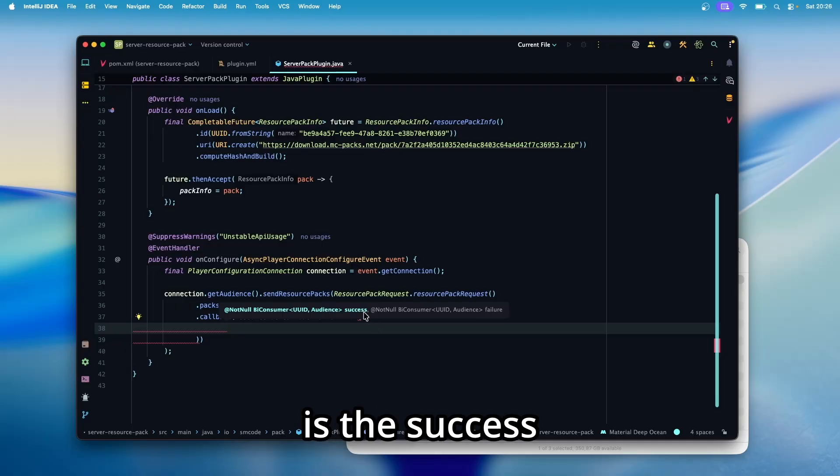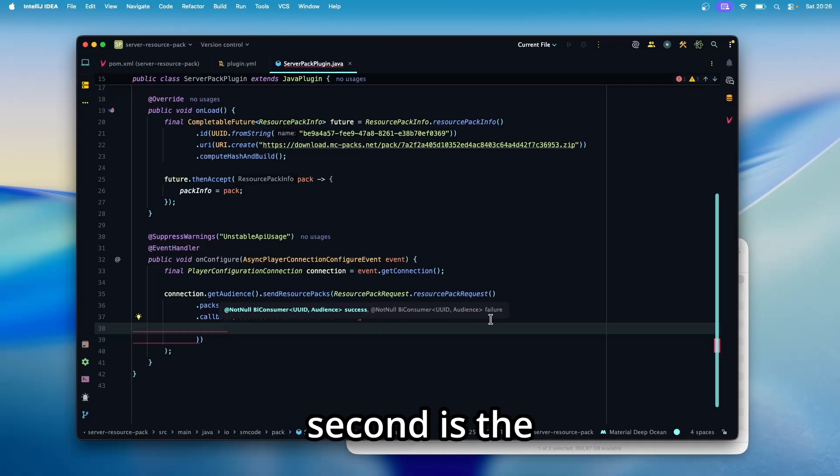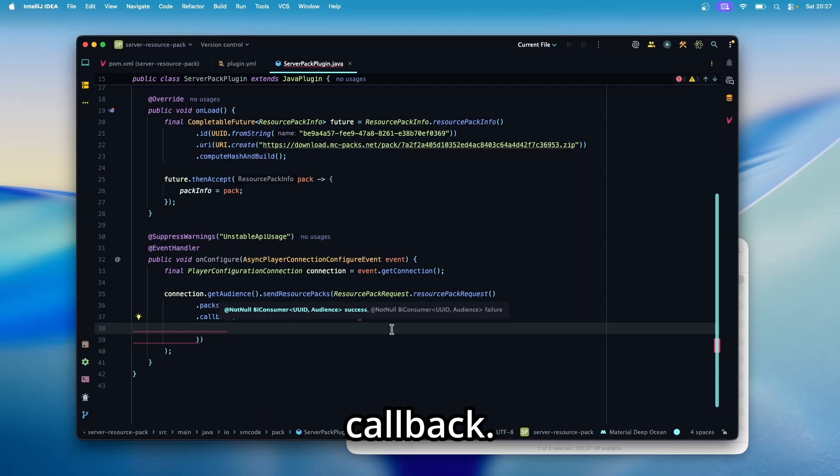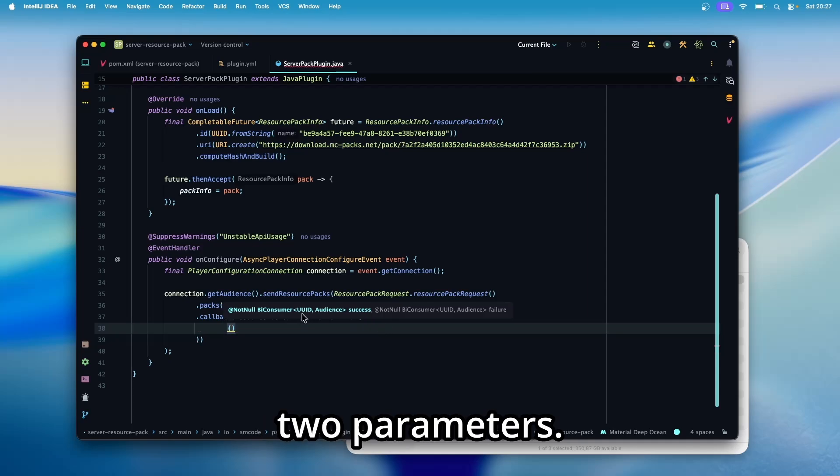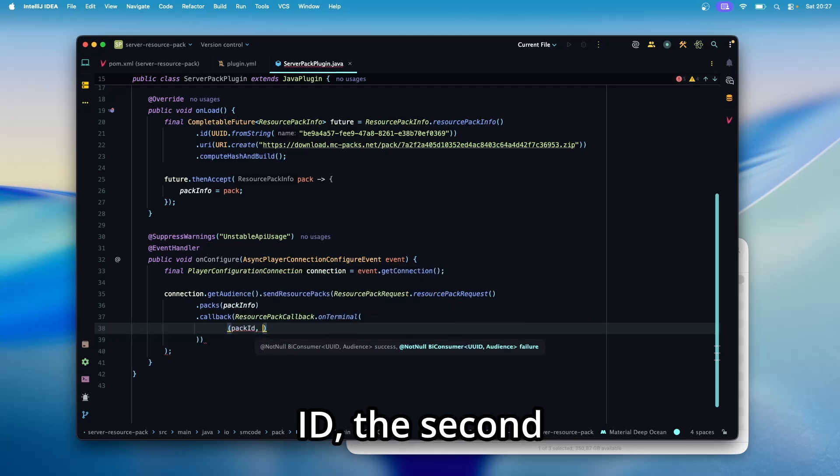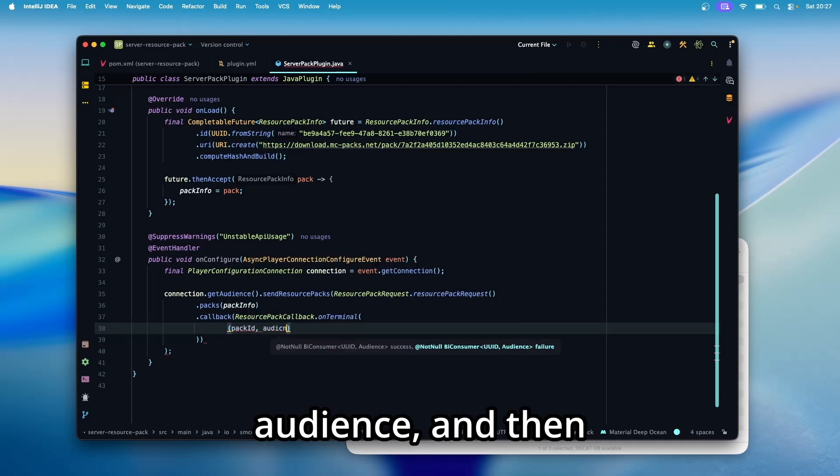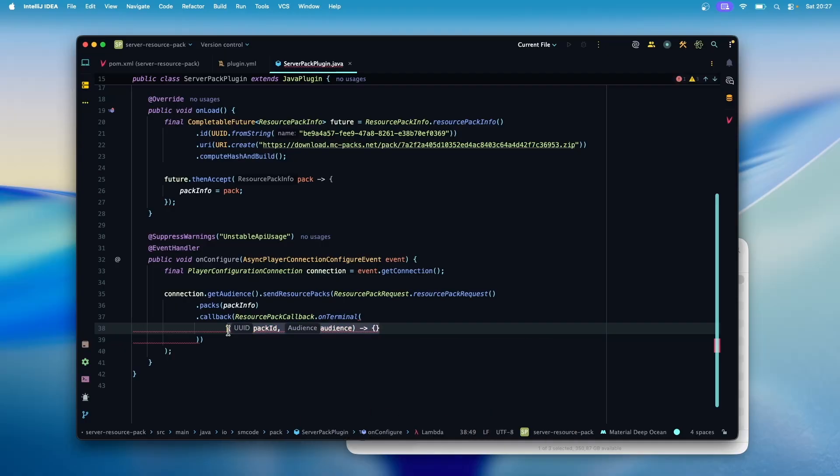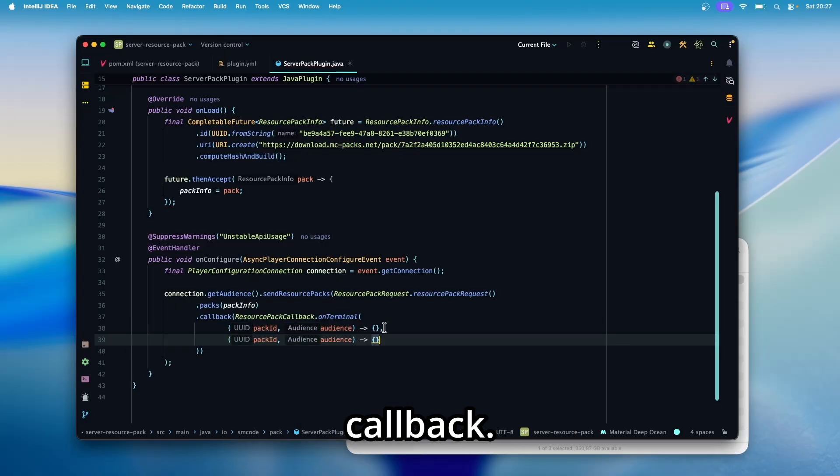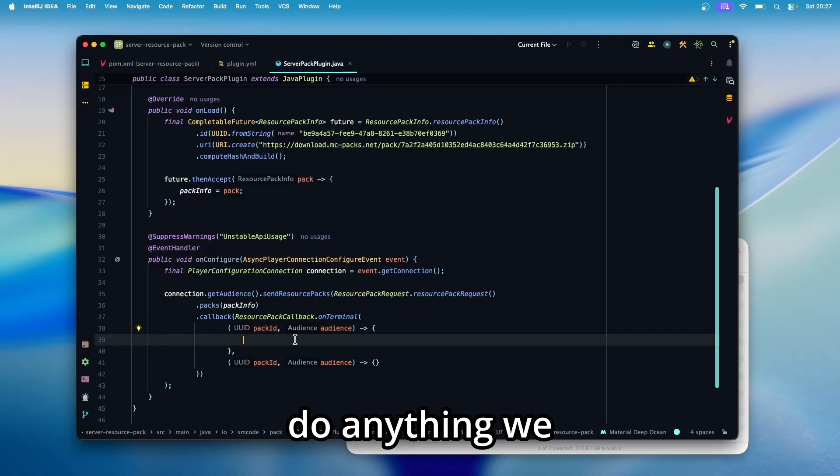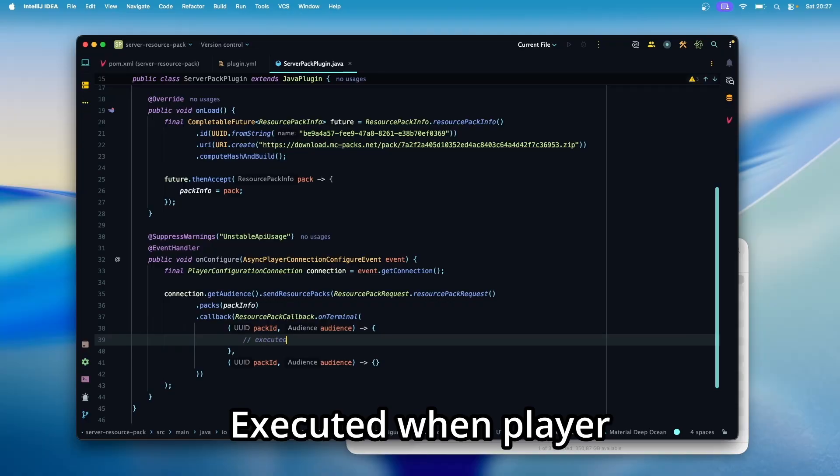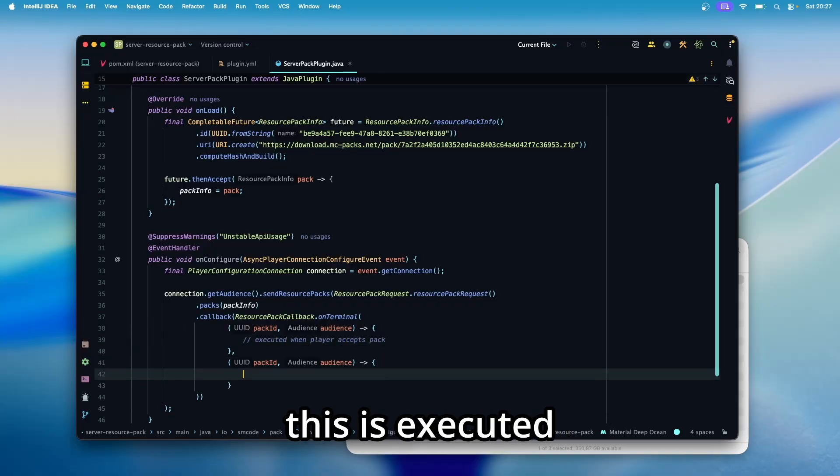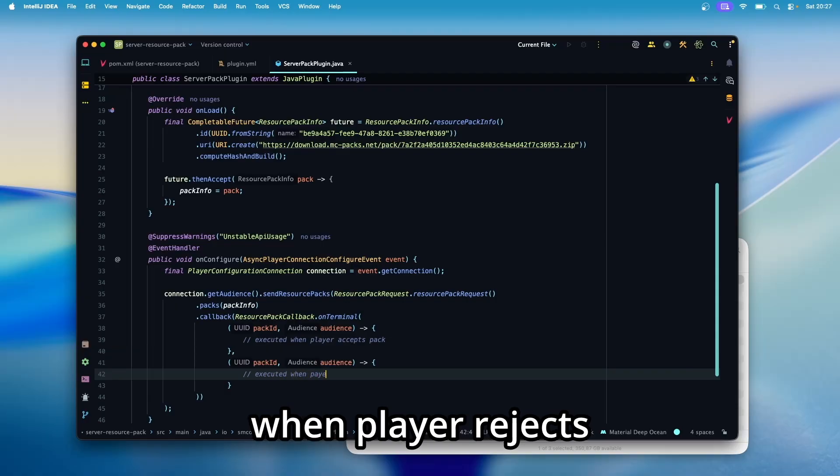The first one is the success callback and the second is the failure callback. So let's first create the success callback. As you can see, we have two parameters. The first one is the pack ID. The second one is the audience and then just create the body and the same for our failure callback. And then inside here we can do anything we want. Executed when player accepts pack and this is executed when player rejects pack.